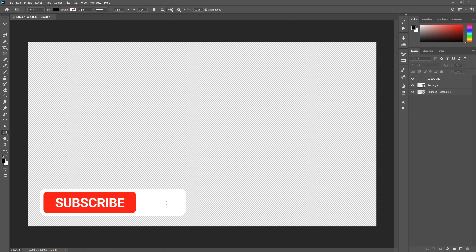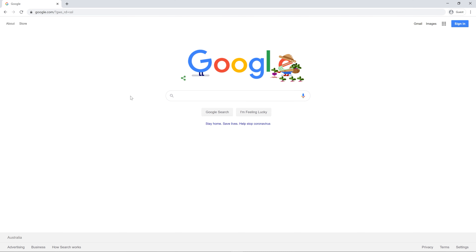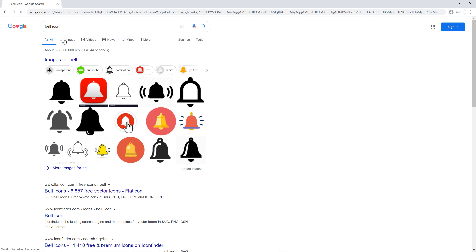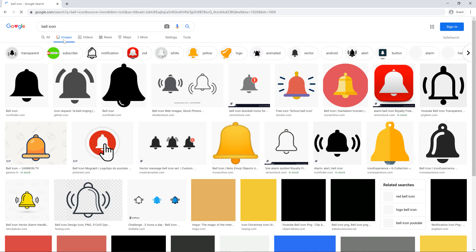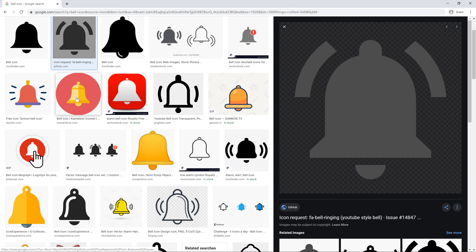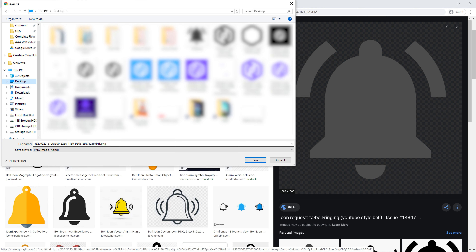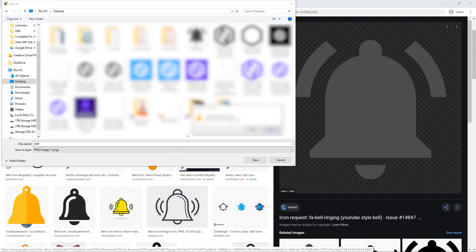So I'm just going to open up Chrome, and then in Chrome, just search for bell icon. Go to images, and this one here is the official YouTube one. This is what YouTube uses for their bell icon, but really you can use whichever one you like the look of. I'm just going to right-click on this, save image as. I'm just going to go to my desktop, save this as bell.